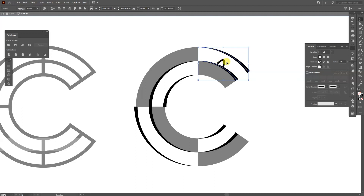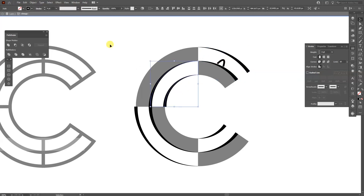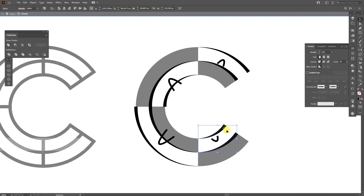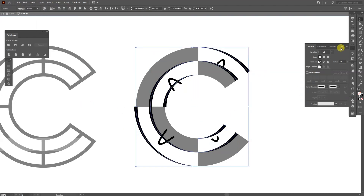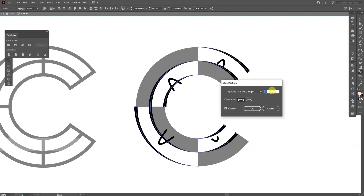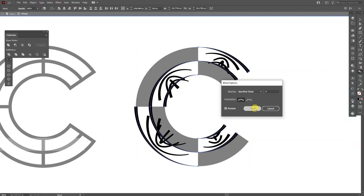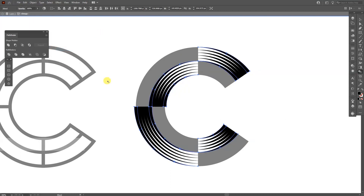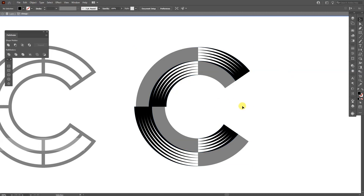I'm going to select these two, go to Object > Blend > Make. As you can see it looks incorrect right now because the effect is applied, but when I expand it they're going to straighten out and look exactly like the others. I'll do the same with the rest. Select all of it, go to the Blend tool, double-click, select Specified Steps, increase to four, click OK. Now go to Object > Expand Appearance and it comes back to normal.